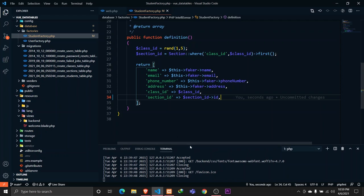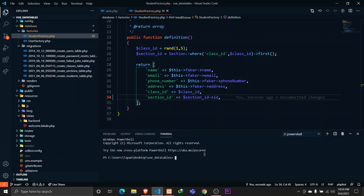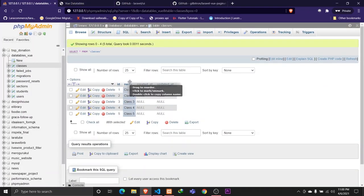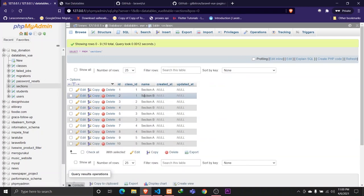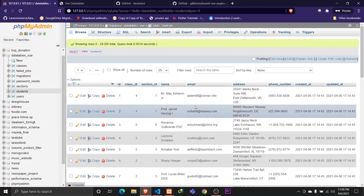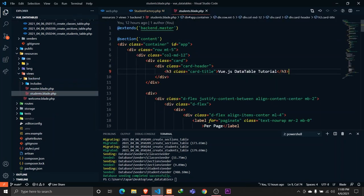Now let's migrate the database. I've already created a database and defined it in the .env file, so I'll run 'php artisan migrate:fresh' with the seed flag. The migration has been completed. If we check the database, we have classes 1 through 5, sections A and B for each class, and 50 student records containing all the necessary data along with their specific class and section IDs.